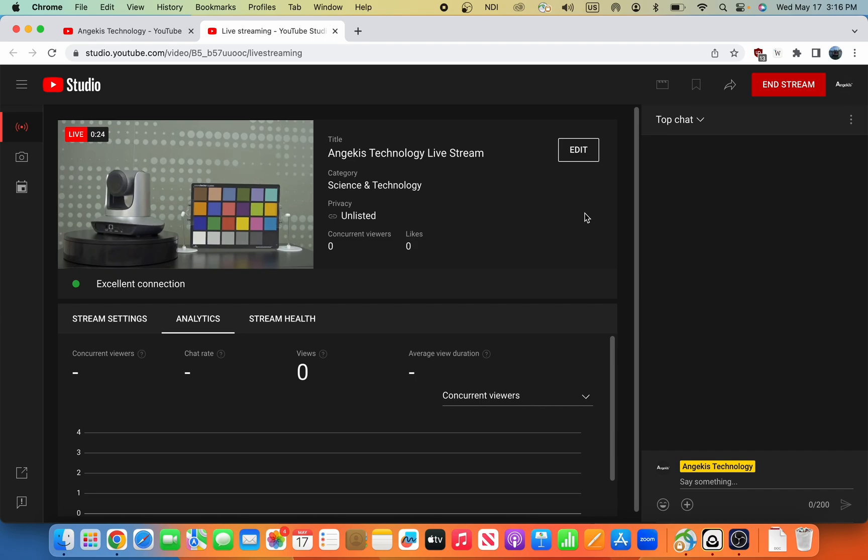And that's it. That's all there is to it. The process is very similar for Facebook, Twitch, and the other streaming services, and it's great.